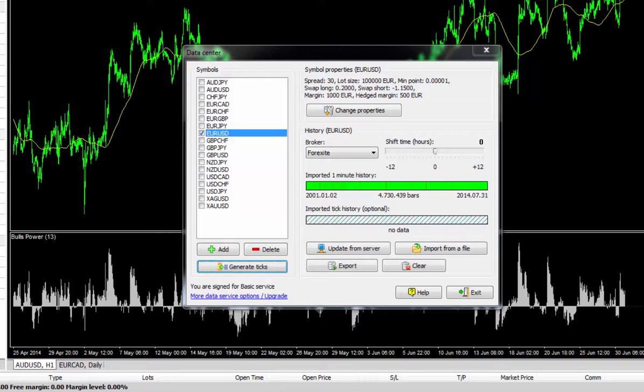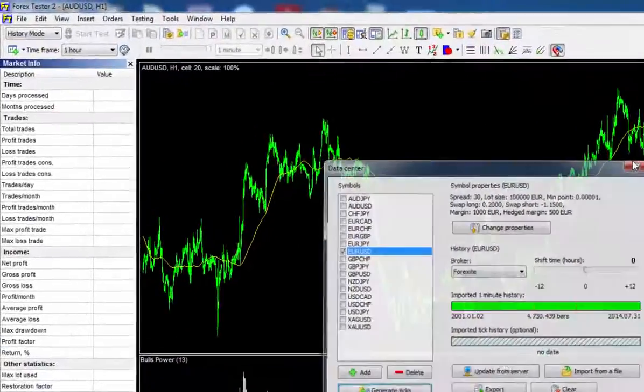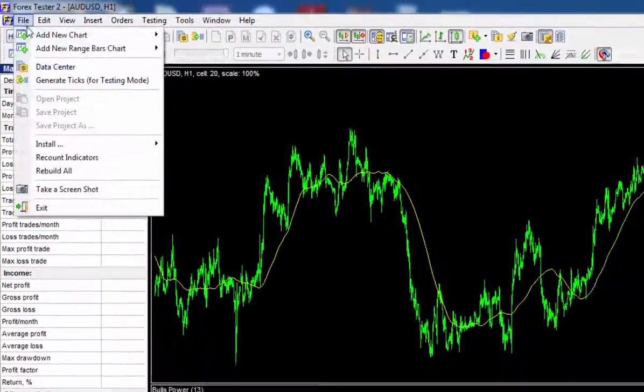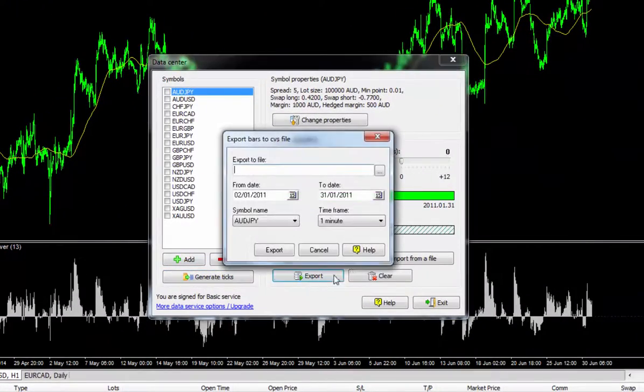One nice little bonus as well is that this data can actually be exported too. So for example, if you wanted this quality one minute data for backtesting in MetaTrader 4, you can do this on the data center screen by hitting export, which I'll show you by going file, data center. As you can see, just go ahead and export.